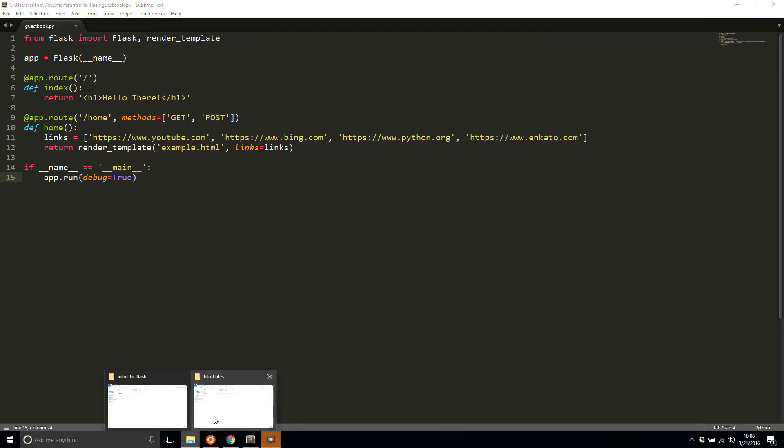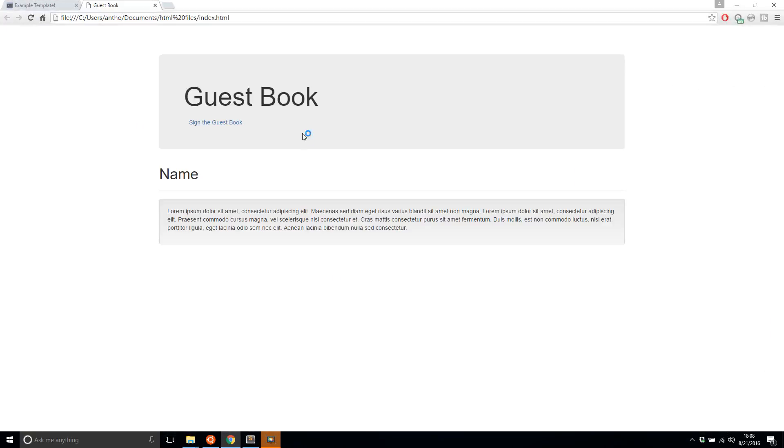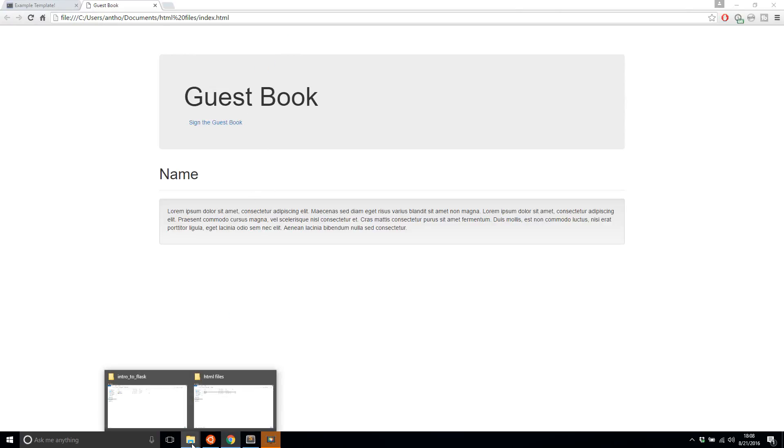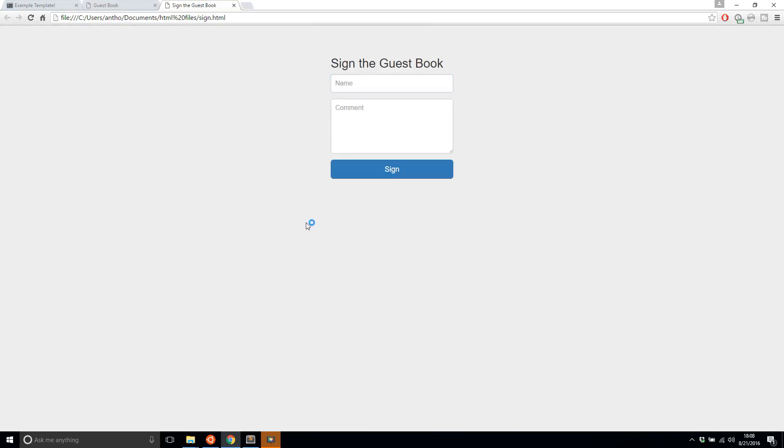And I have these HTML files that I created with Bootstrap. So let's just take a look at them now. This is what the guestbook is going to look like on the home page. And then the sign the guestbook page is going to look like this. So you pass in a name and a comment and then you hit sign.